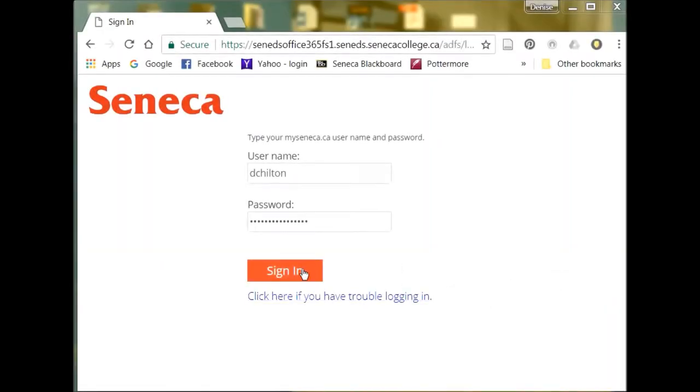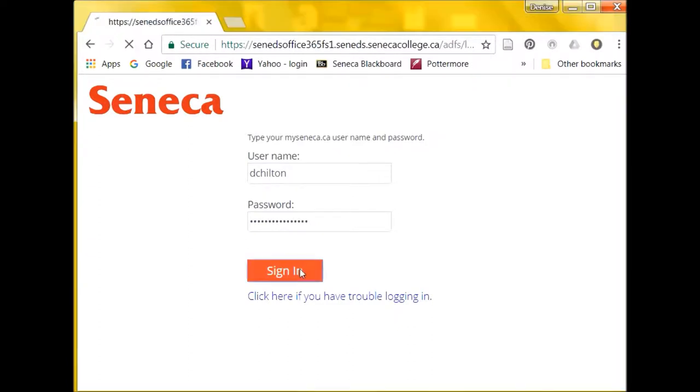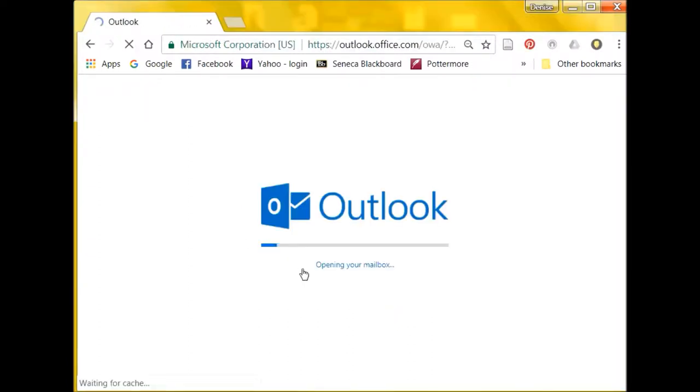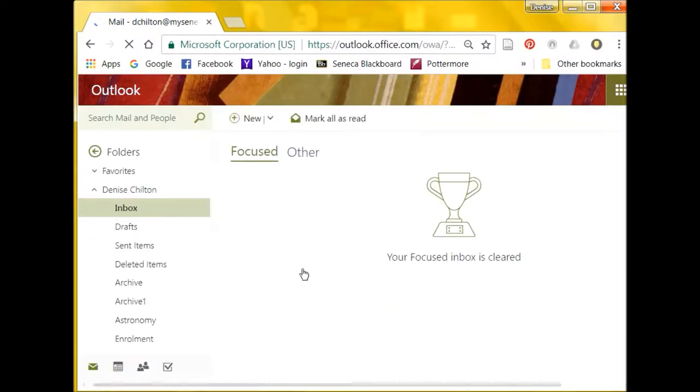To start setting up your automatic reply, log in to your My Seneca Outlook account with your Seneca username and password.